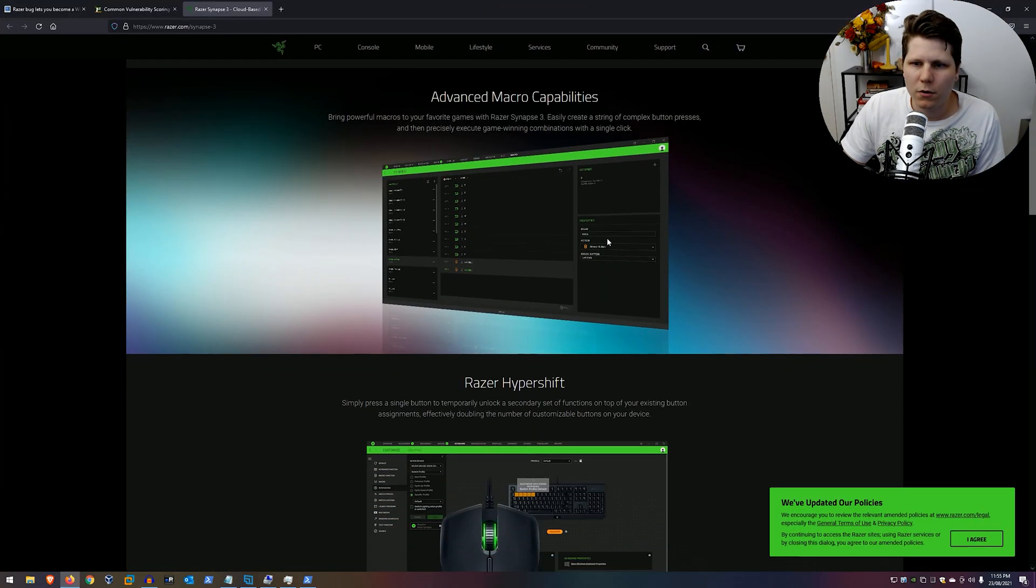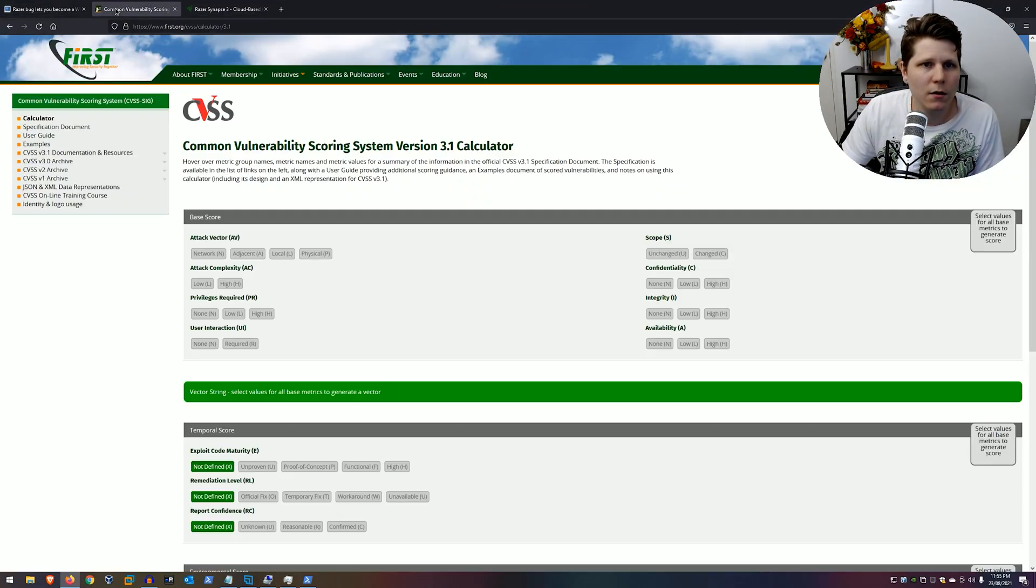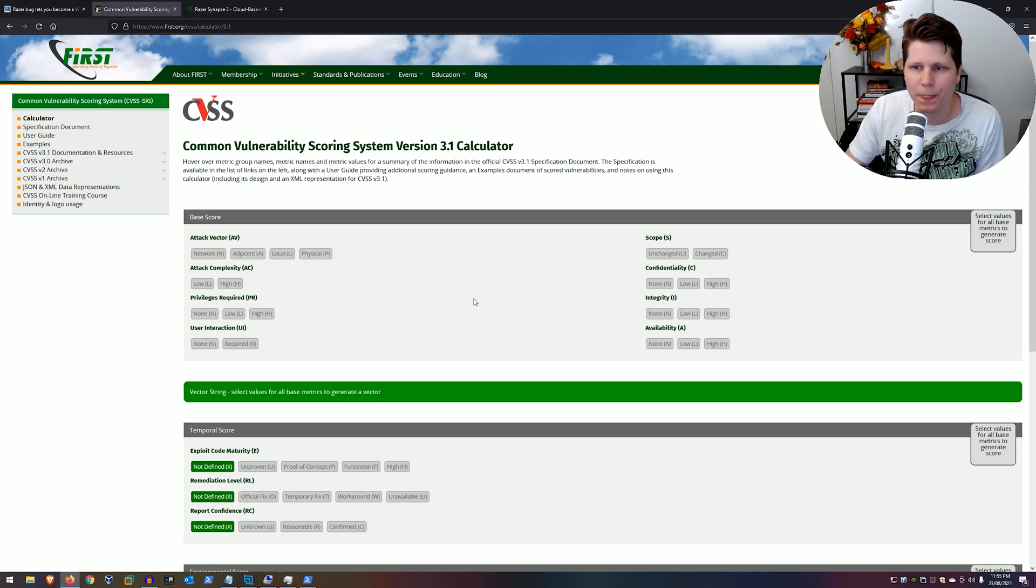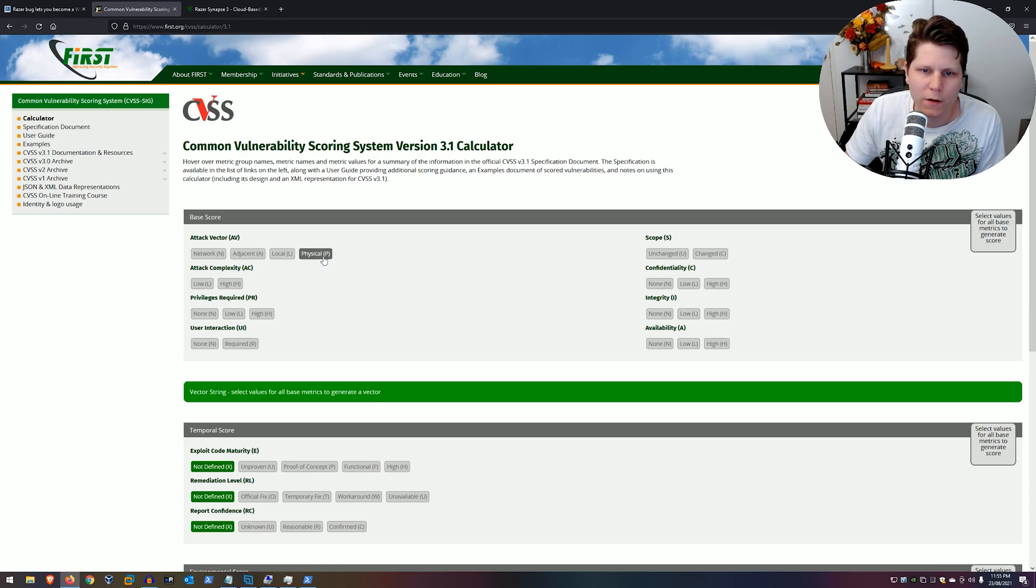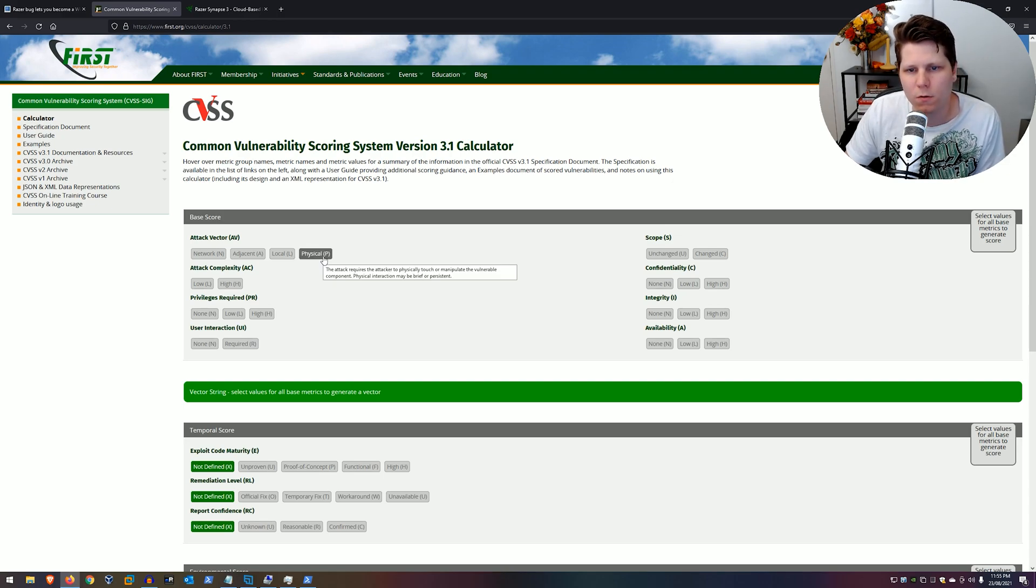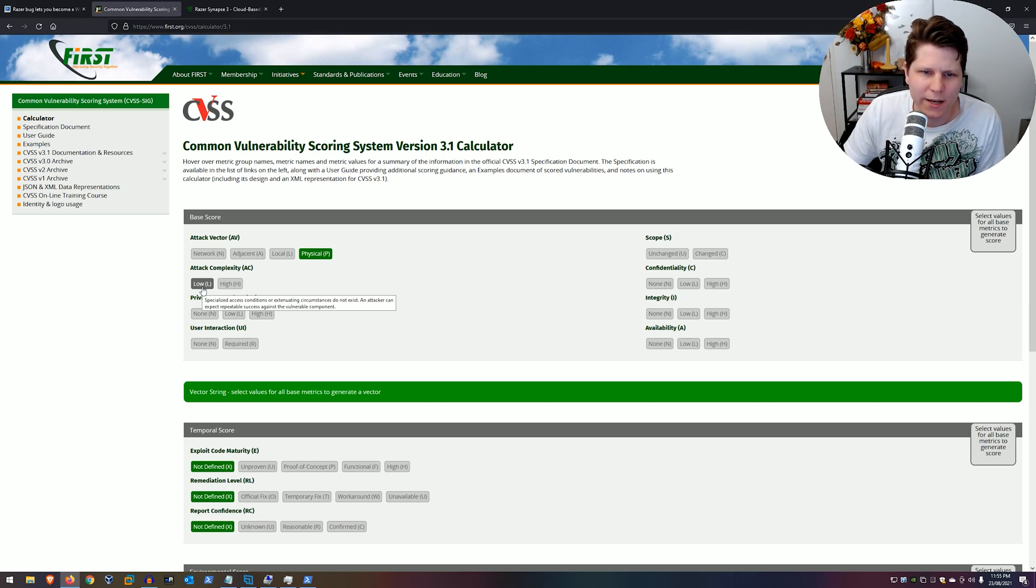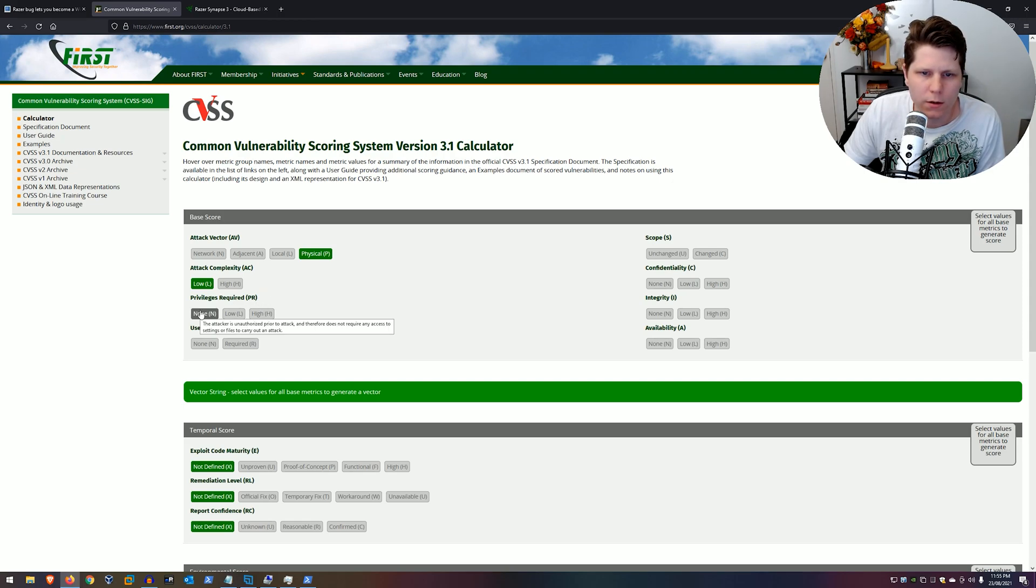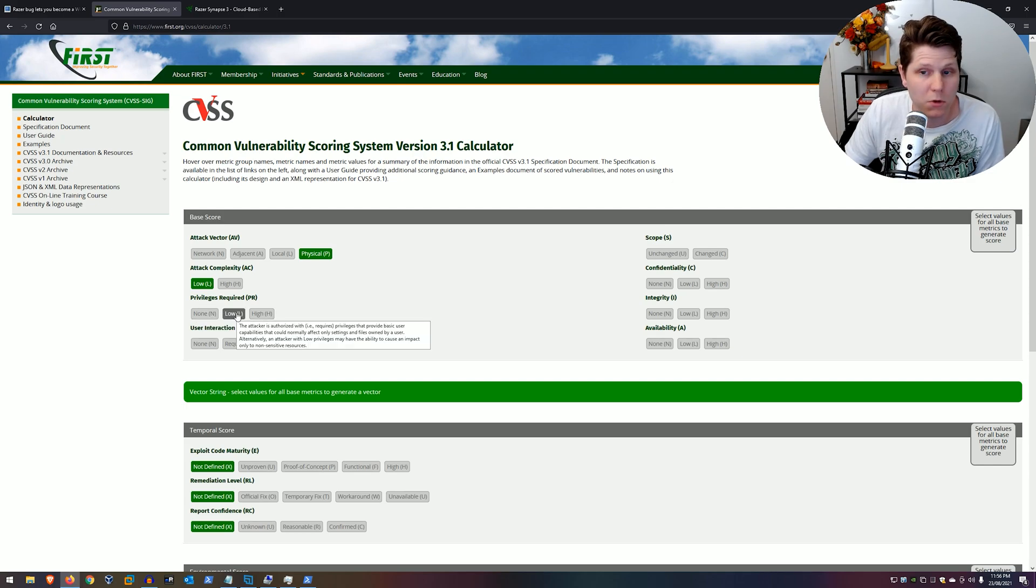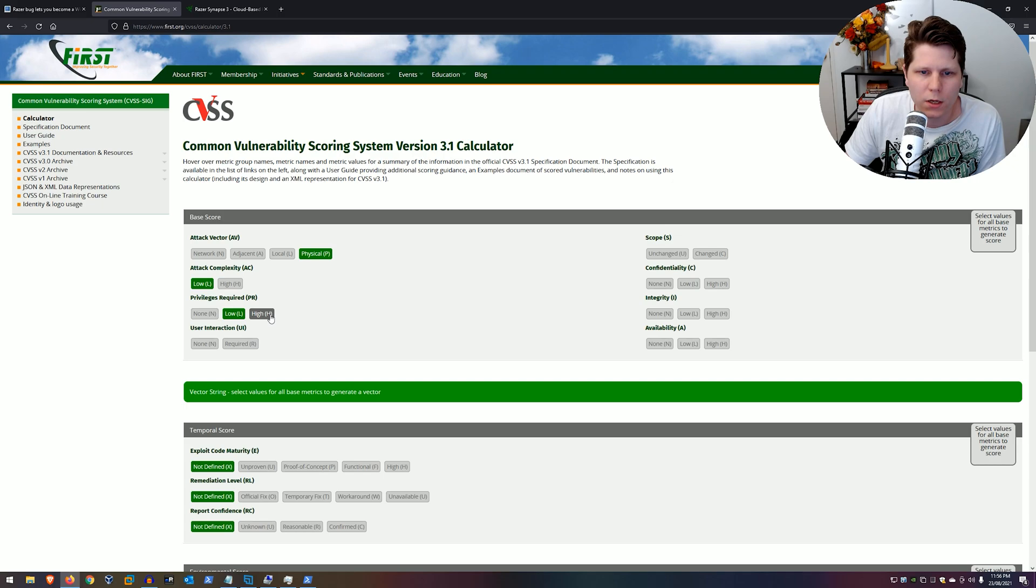Last thing we'll do is just have a quick look at the CVSS score for this one and just plot in the scores here. So for a base score attack vector, we need physical access. The attack requires the attacker to physically touch or manipulate the vulnerable component. That's physical. Attack complexity, attacker can expect repeatable success against the vulnerable, so it's low. Privileges required, it's not none because you need at least a user logged into Windows to be able to do this. So we make that low. You don't need to have admin, for example. User interaction is required.